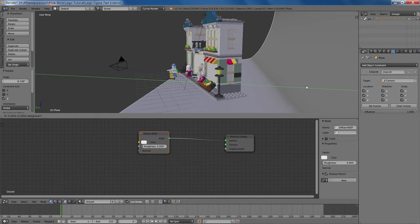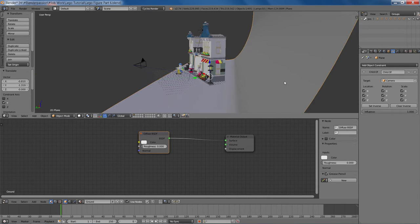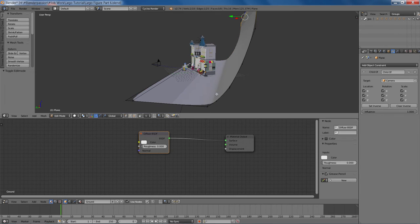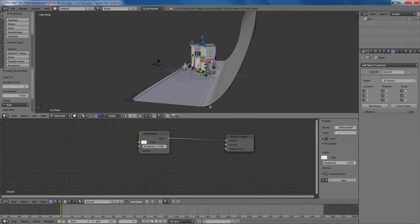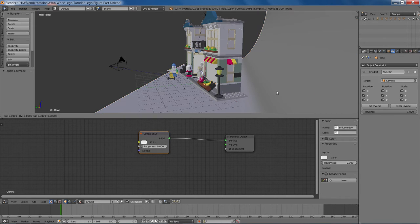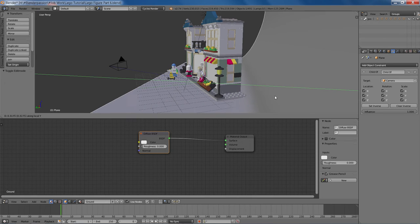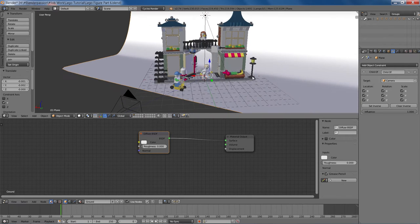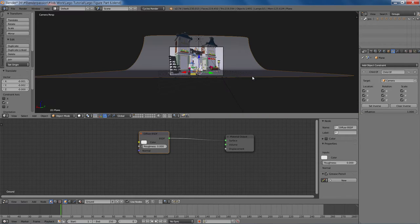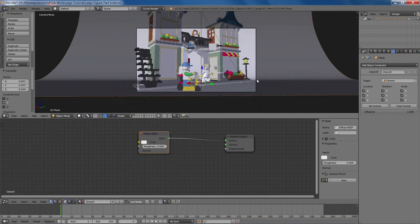Move it back on the local Y axis. Get something decent. Control R, add in a loop cut here. Give it a nicer slope. And things are looking quite nicely.